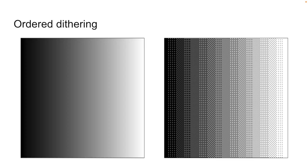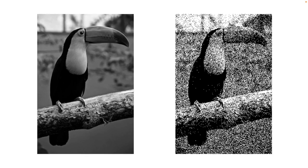Here's what we get when we dither the gray ramp without gamma correction. And this is what we get with gamma correction. So let's see what that does to the toucan.